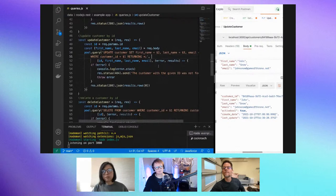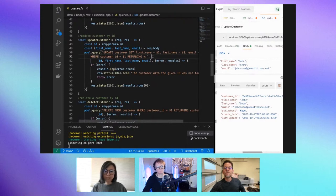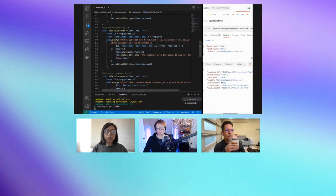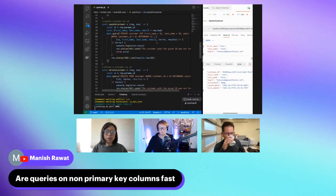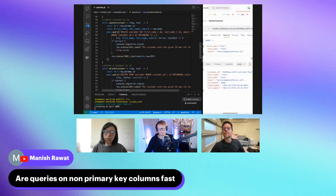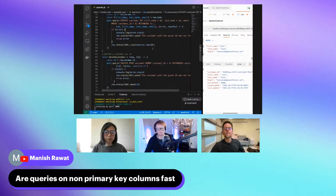CockroachDB uses multi-version concurrency control, so we don't update in place — we create a new copy of that piece of data. You can actually do time travel as well, because we save the older copy until that copy gets recycled by garbage collection.